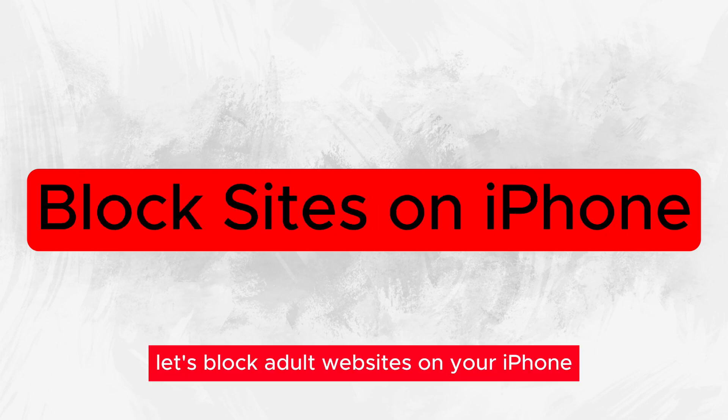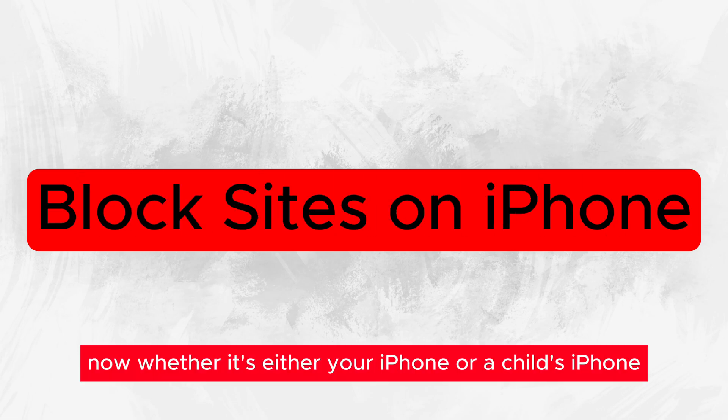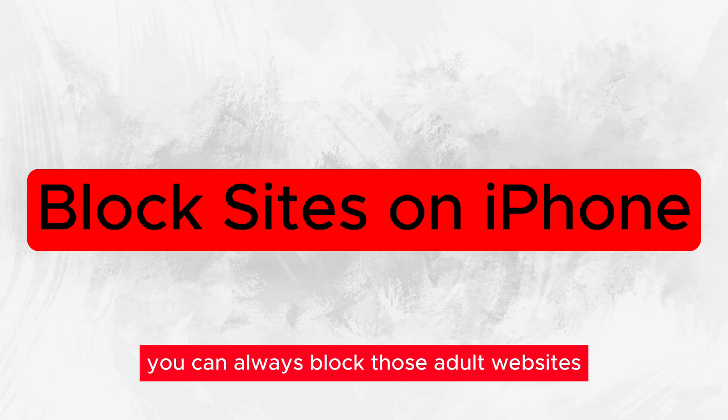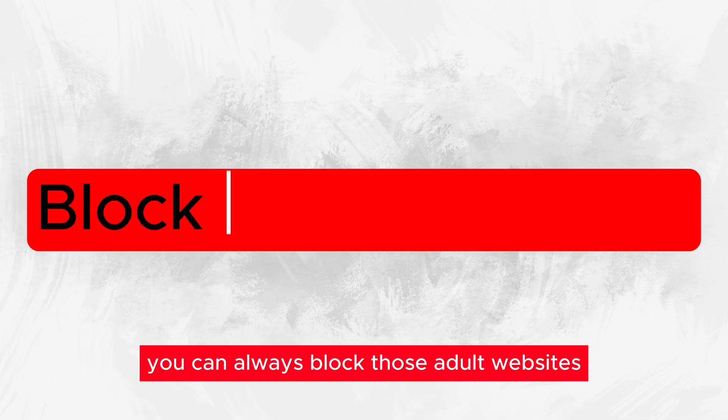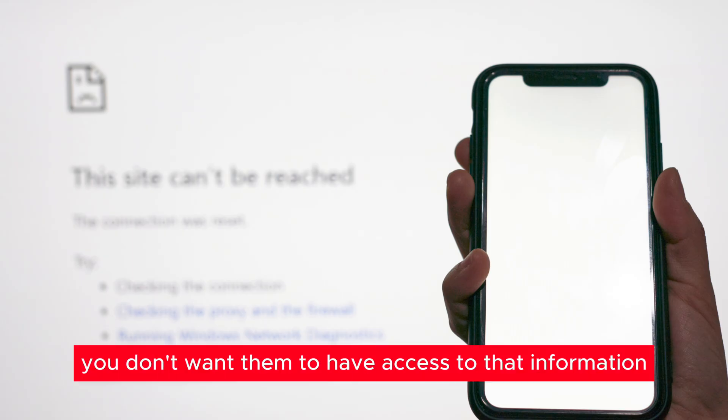Let's block adult websites on your iPhone. Whether it's your iPhone or a child's iPhone, you can always block those adult websites if you don't want them to have access to that information.